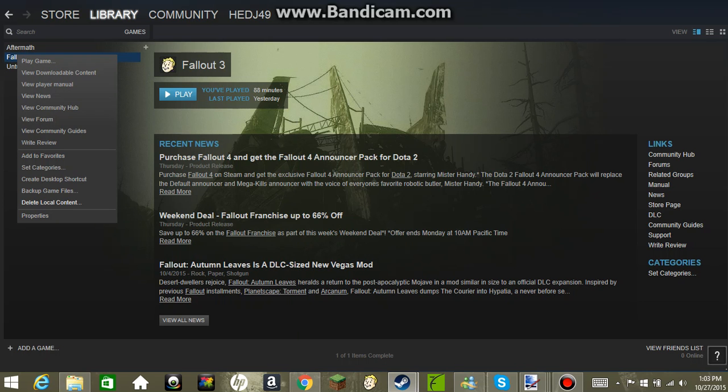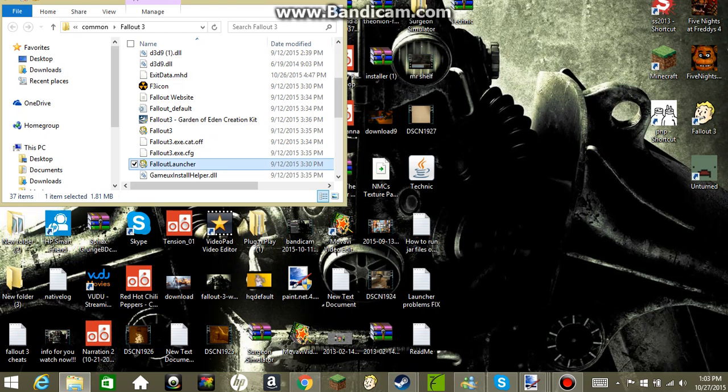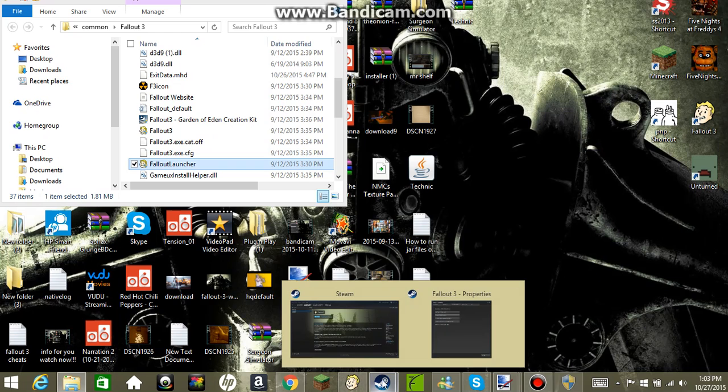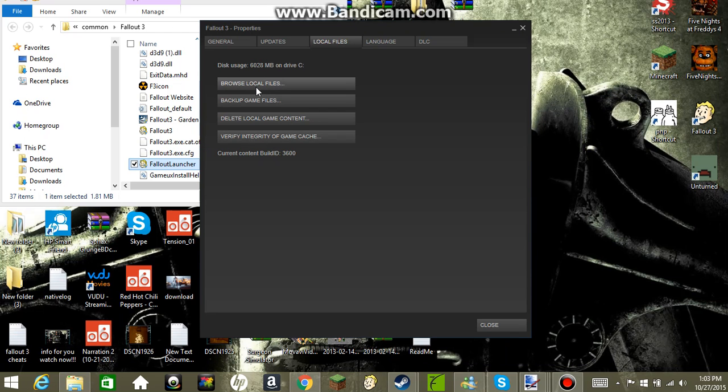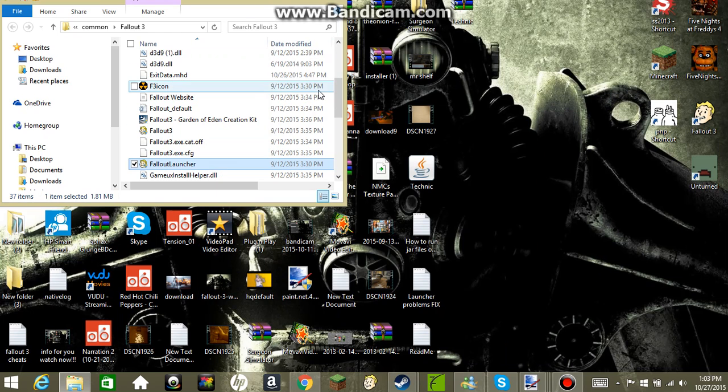Right click, press Properties. Once you get your Properties to open up in this device right here, browse local files. It'll bring you over here. Now you're going to go to your Fallout 3 launcher.